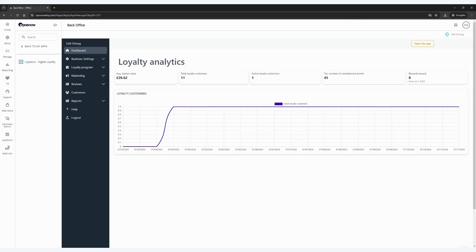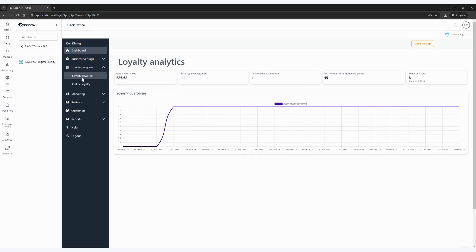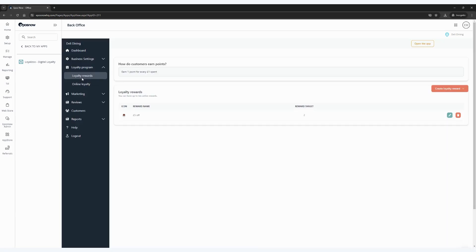On the LoyalZoo dashboard, you can control your loyalty program, including the rewards, your customers, and any other areas that you may need. Click on the loyalty program and then click loyalty rewards. From here, you can see that your customers earn one point for every pound spent and any rewards that you have set up are listed below.